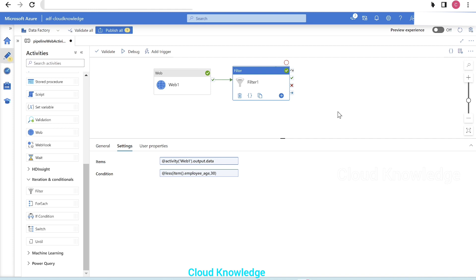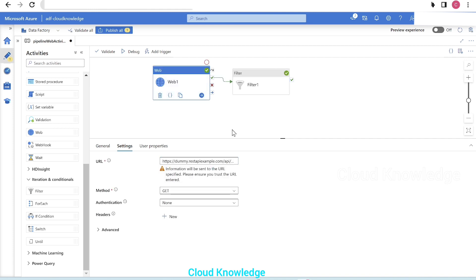I hope you've understood the basic implementation of web activity in ADF. I'll try to create more videos on web activity and different scenarios later. Thank you for watching. Do let me know in the comments if you have any queries. Happy learning!